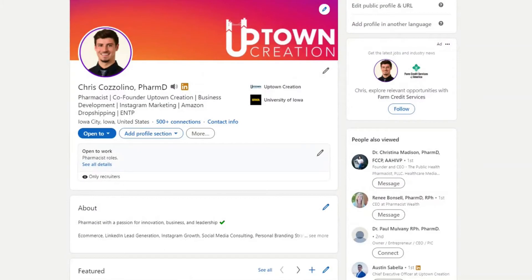How to create an event on LinkedIn. Hi, my name is Chris Cozzolino and I am the co-founder and head of services at Uptown Creation, a B2B marketing and business development company. Today I'm going to be talking about how to create an event on LinkedIn.